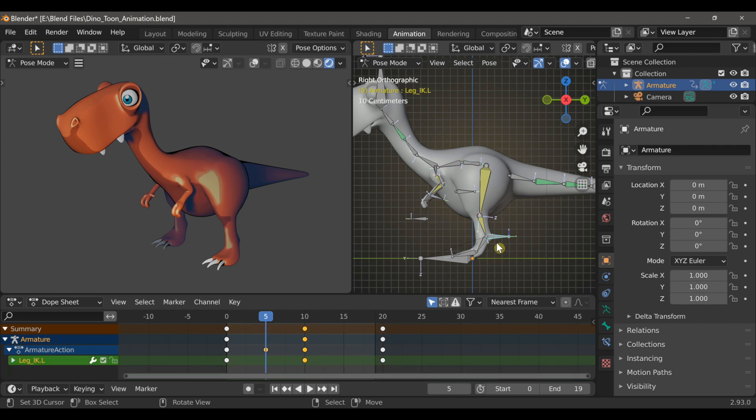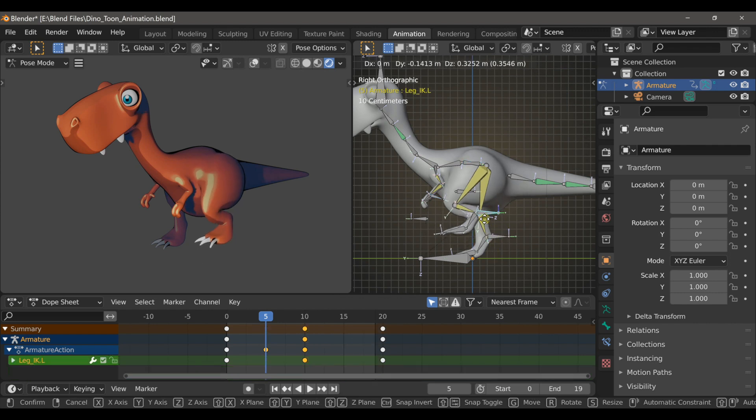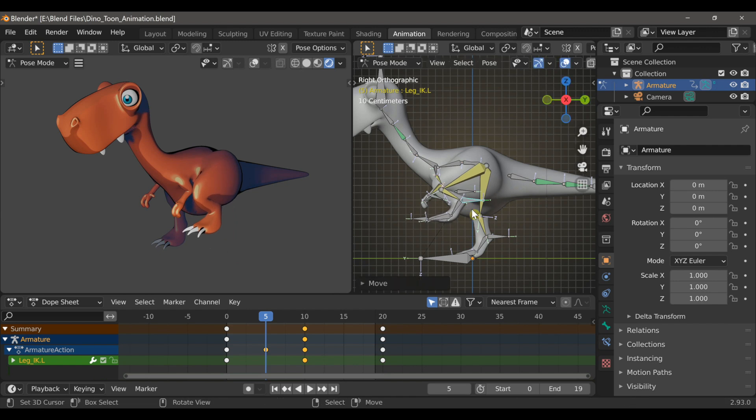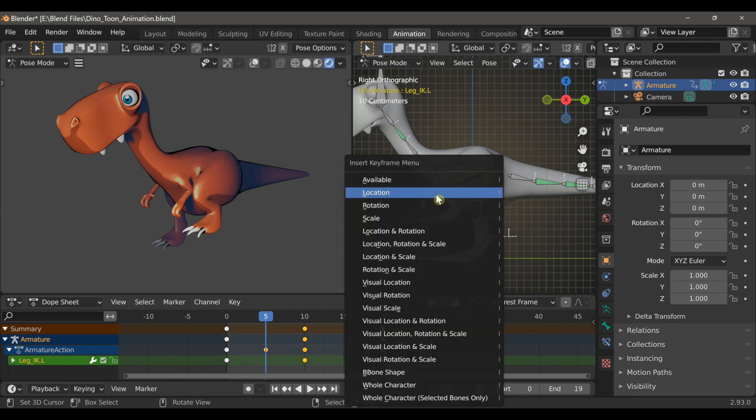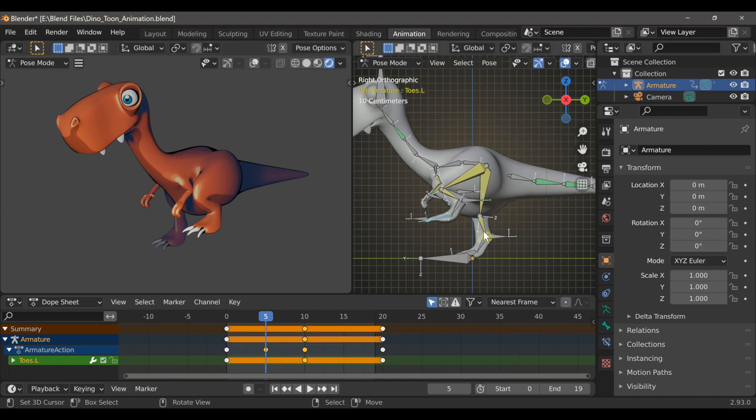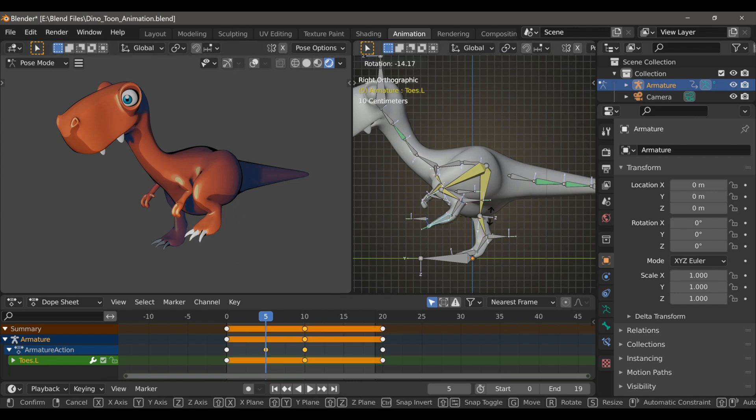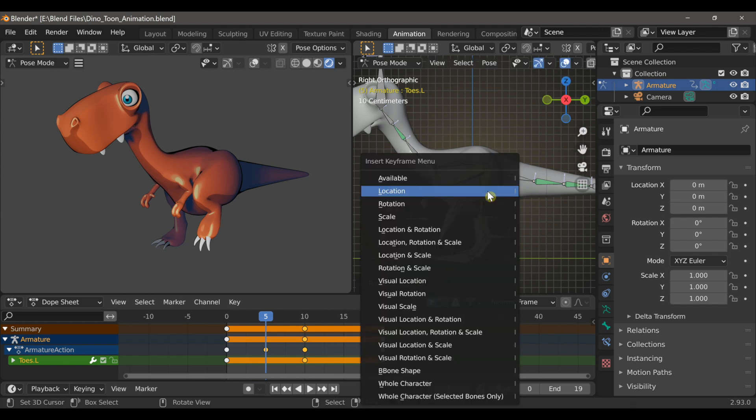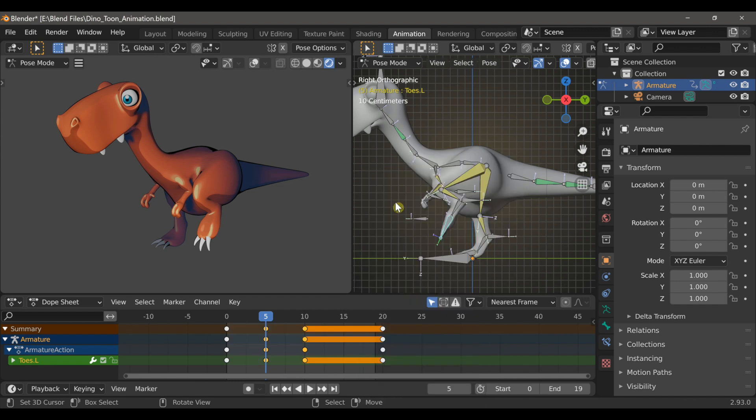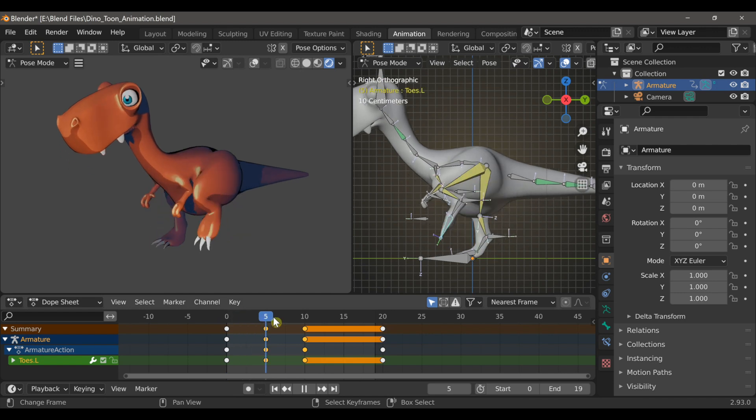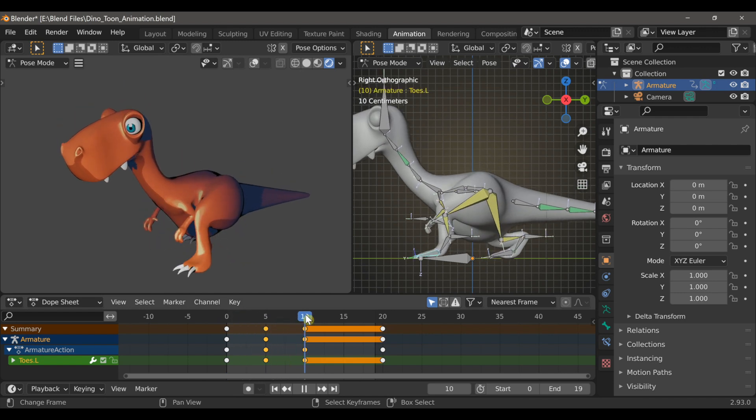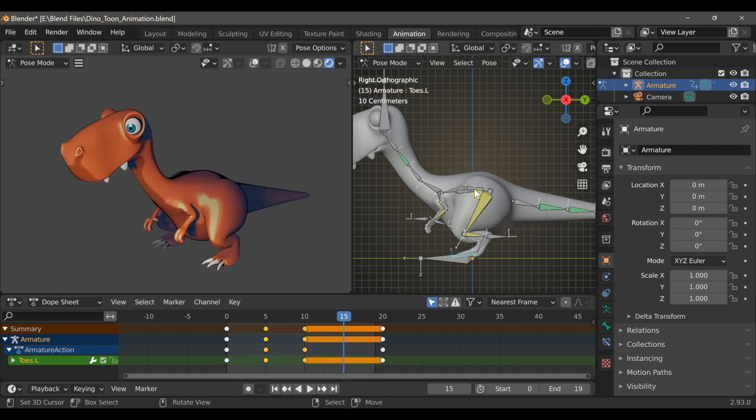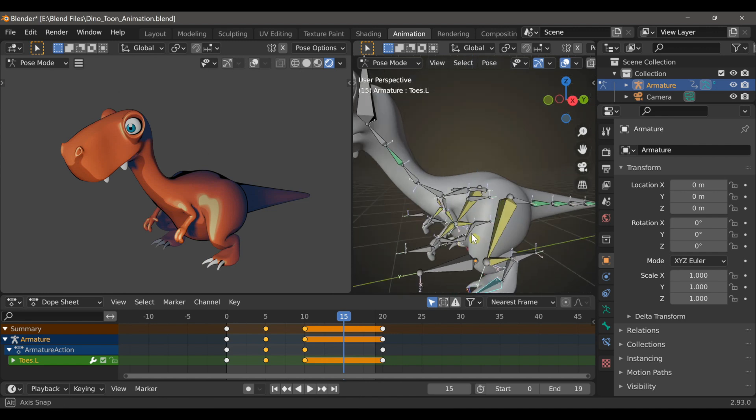Then I can select the left leg IK and move it up so that his foot's off of the ground. And again, type I and choose location for that as well. And next I'll select the toe bone and I'll rotate that with the R key, and then type I and choose rotation.